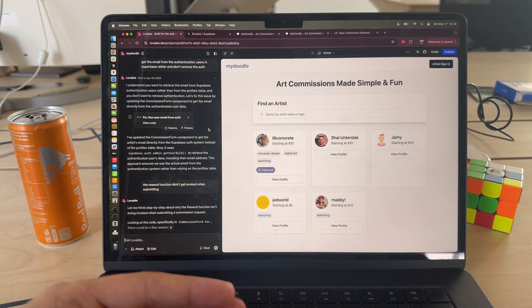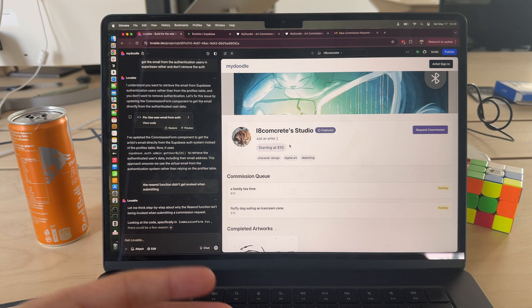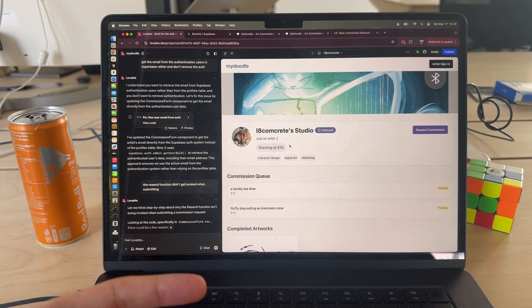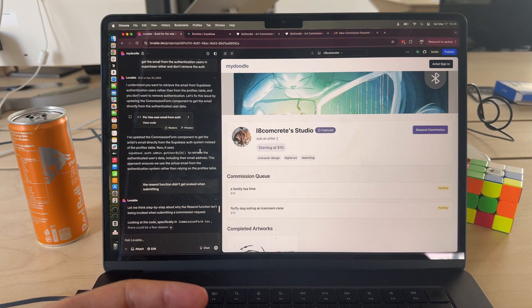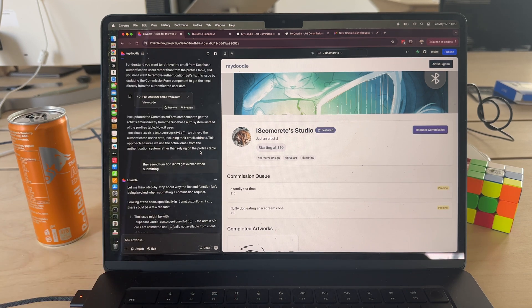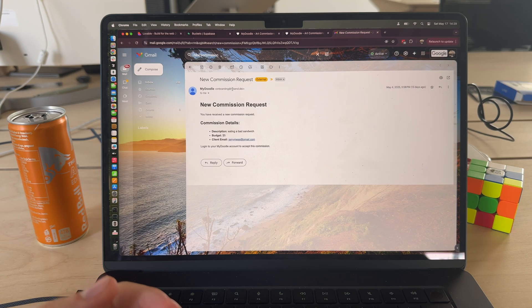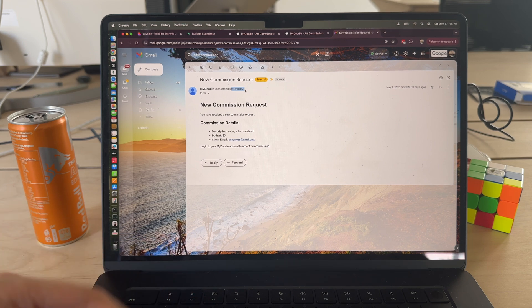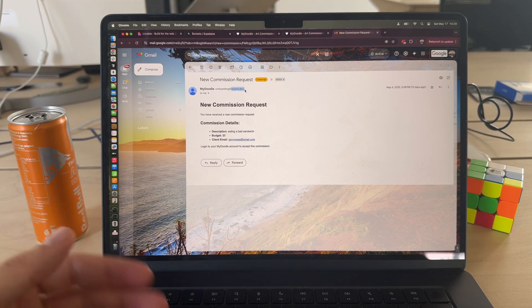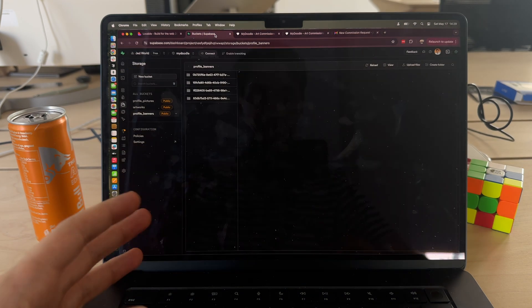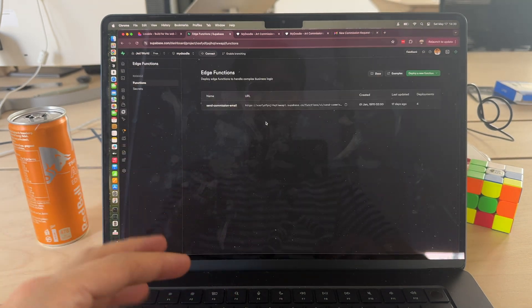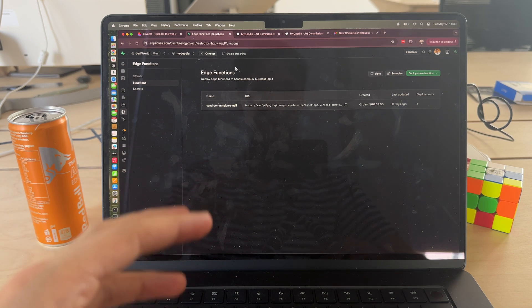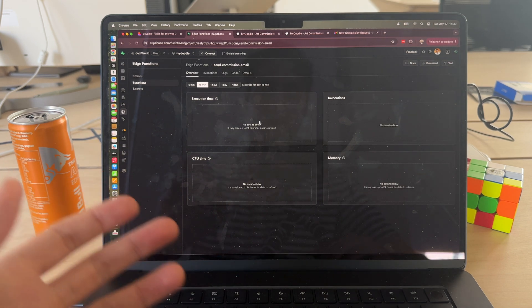Another great thing is if you want to add other APIs and features, Lovable has their preferred API providers that they work with and suggest. So for example, just to send an email to the artist when a commission comes through, Lovable goes ahead and hooks up the Resend API, makes it super easy for you. It tells you to go to Resend, create an account, get an API key, paste that into Supabase. Supabase also handles all your secrets.